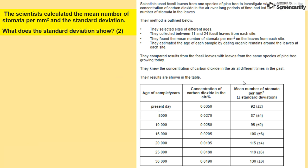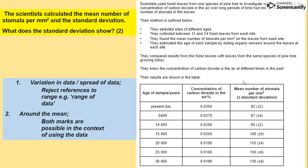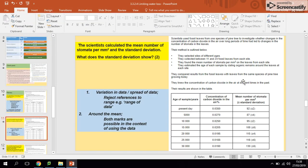Another question: scientists calculated the mean number of stomata per millimeter squared and the standard deviation. What does standard deviation show? It's the spread of data around the mean. If you didn't include that, you're not getting marks, so make sure you've got that. Alright, that's everything for this topic today. See you later. Thank you.